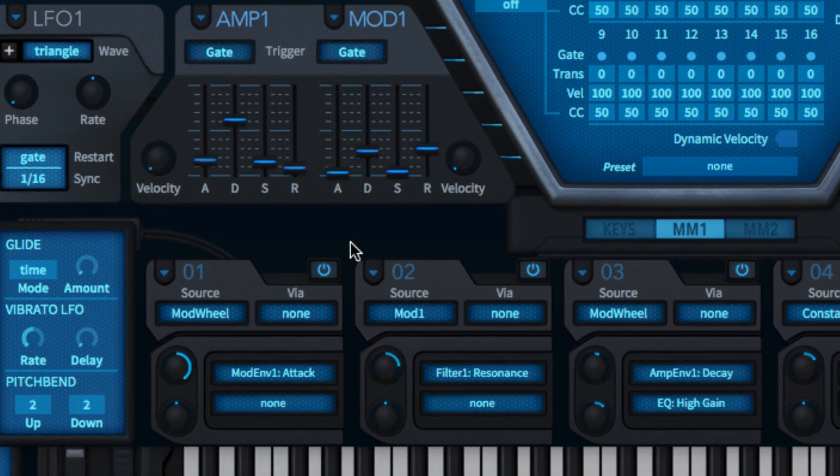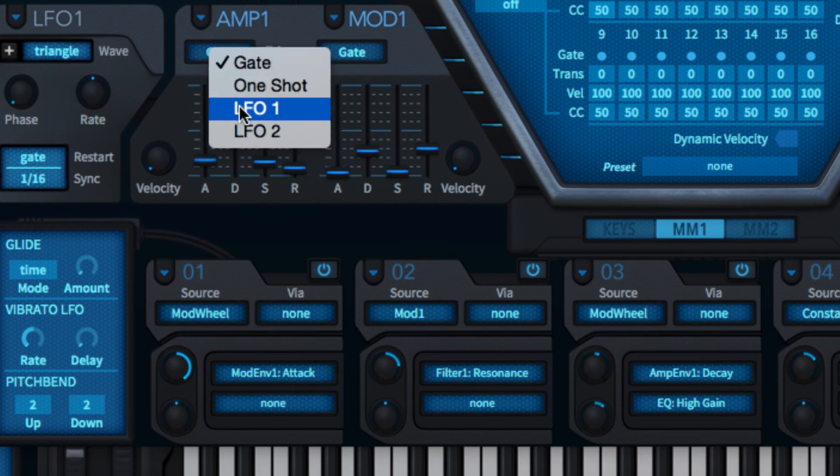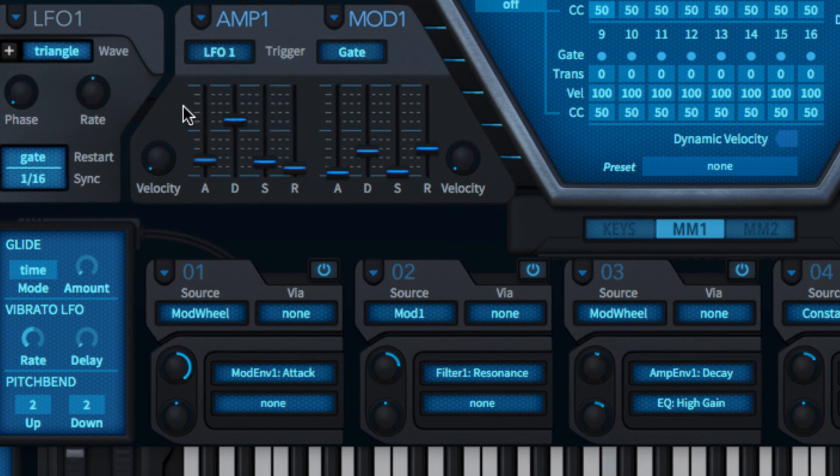And LFO mode uses the output of LFO 1 or 2 to re-trigger the envelope for rhythmic cyclical modulation.